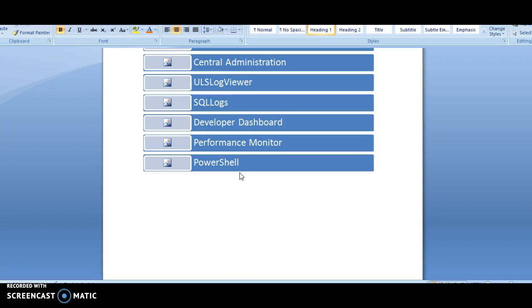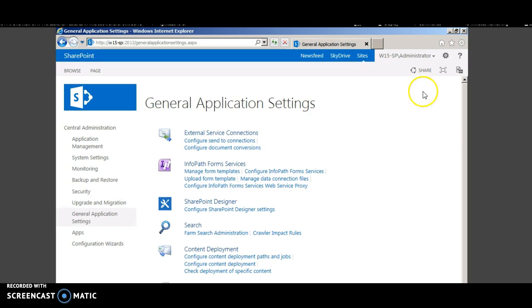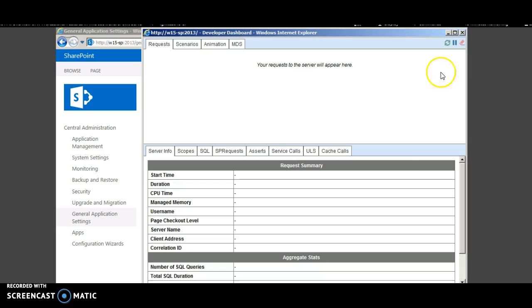Next method is through the developer dashboard, which is a small icon at the top right corner. For example, in a central administration page, at the top right you can see the launch developer dashboard.